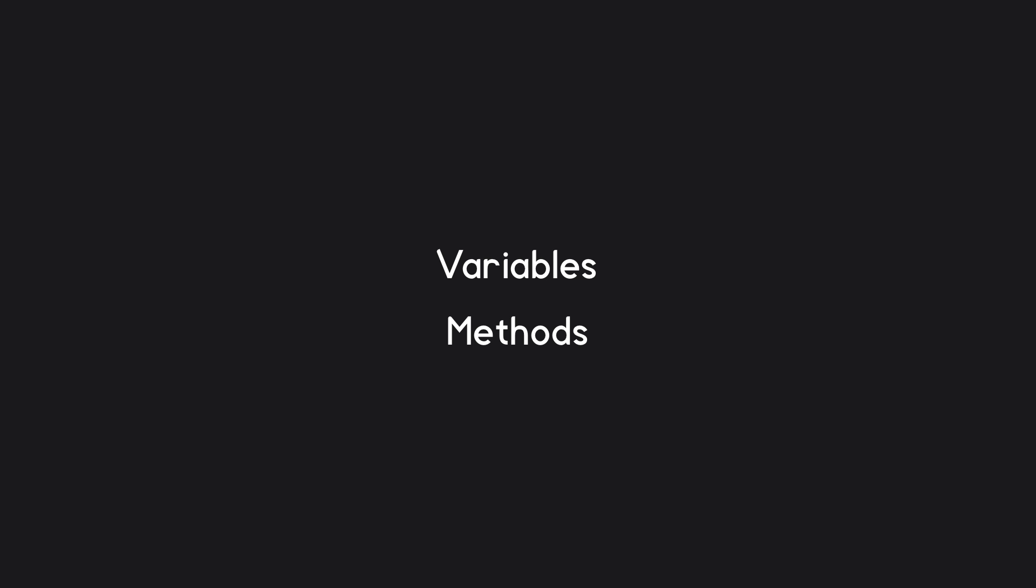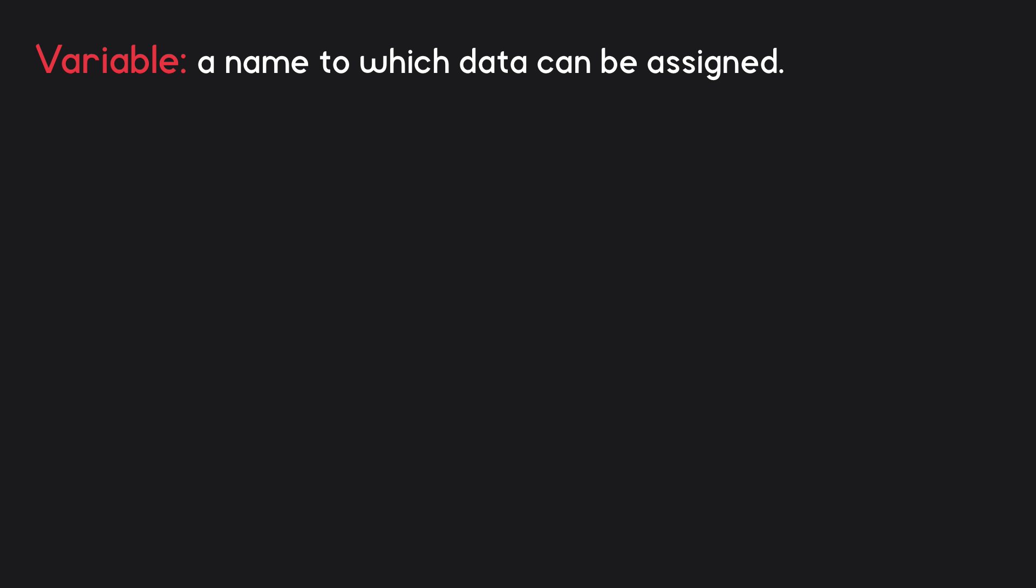In our code, we need to be able to keep track of changing information, and this is where variables come in. A variable is essentially a name to which we can assign some data. For example, we might assign the number 15 to the name playerHealth at the start of the code.